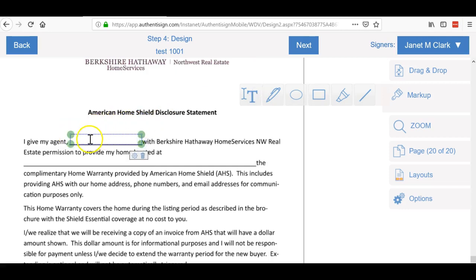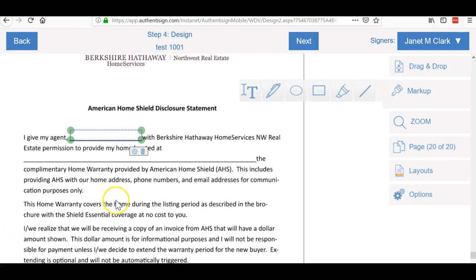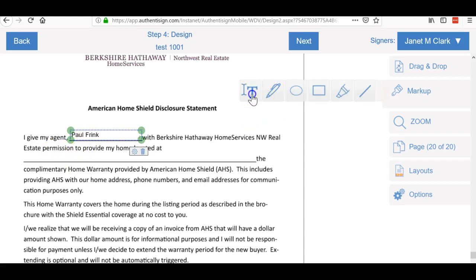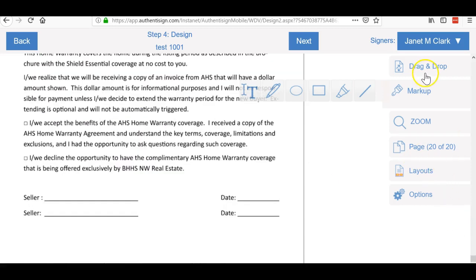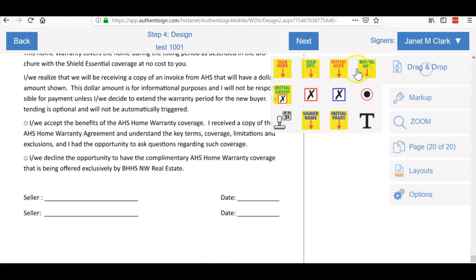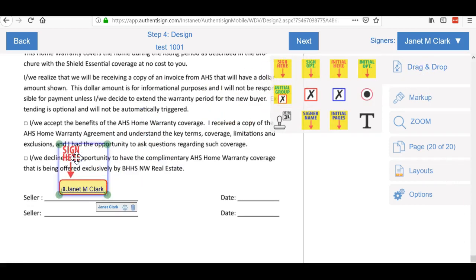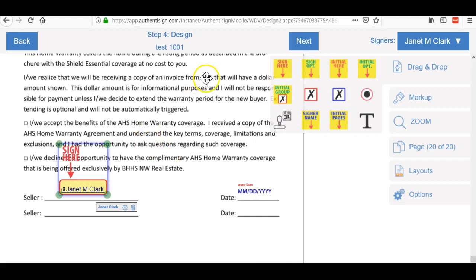For example, 'I give my permission,' so I can click markup, text, add the text box and double click and put my name in there. Same thing for the address. Text, text box, one two nine two three Hubbard. Just keep going. Sellers, go back to drag and drop, pull that over, and then the date. Then you can click the boxes here.